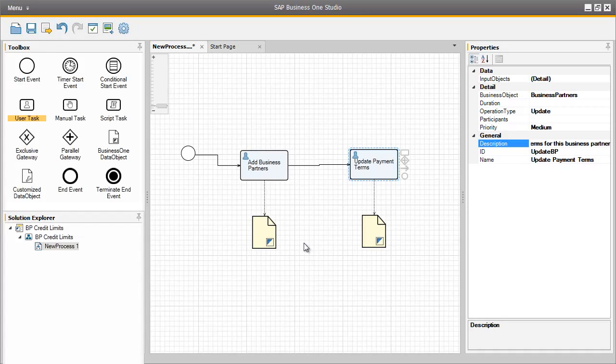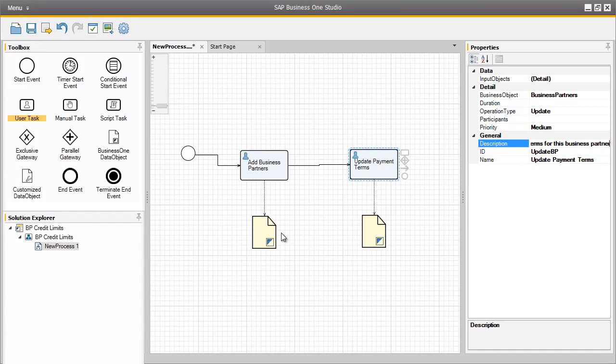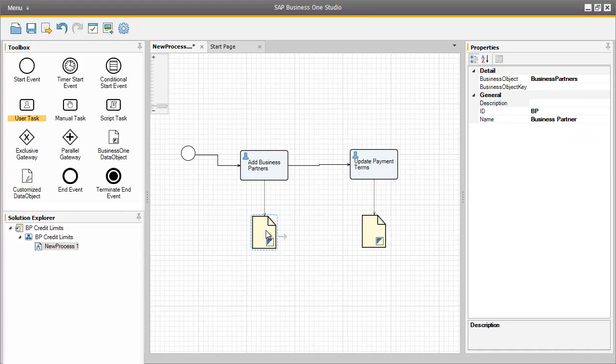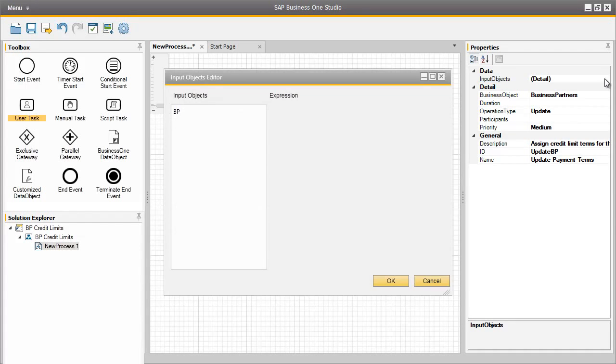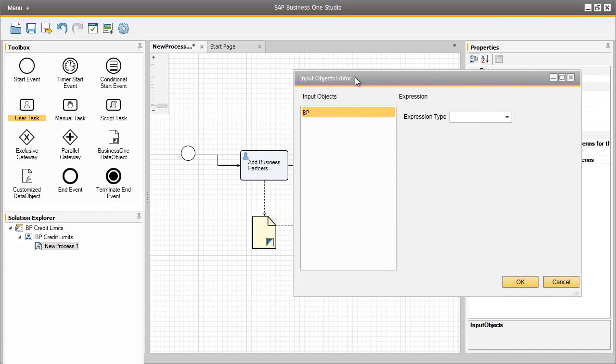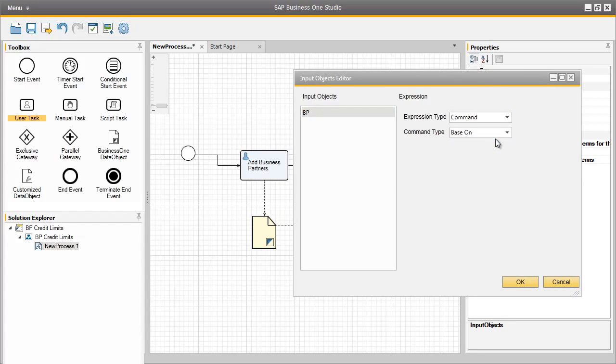There is also another output object for this particular task. We can now easily assign the output of the first user task as the input for the next user task, for example, so they can enter the business partner payment terms. And to do this, we simply click on the output from the first user task. We drag the arrow across to the second user task. Then we select input objects in the properties window. We select our input object, which is called BP, which is what we named the first output object. And then we select the expression type as command, and the command type which is based on, and click OK.